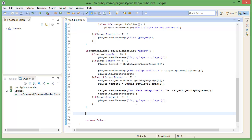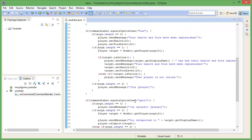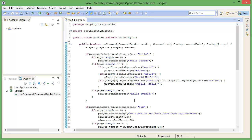Hey guys, Alex Lamotter here, and today I'm bringing another Bukkit plugin tutorial. Today we're going to be doing a block blacklist, so if you ever look on the Bukkit forums and look for blacklist block plugins so that you can't place TNT or bedrock or something like that — I'm going to show you how to do that.